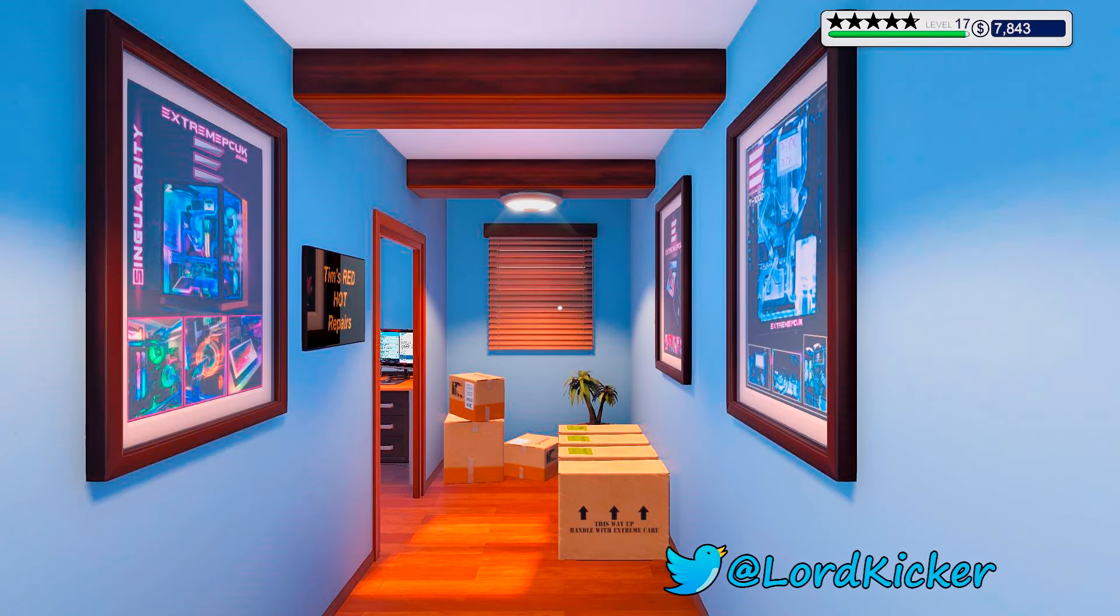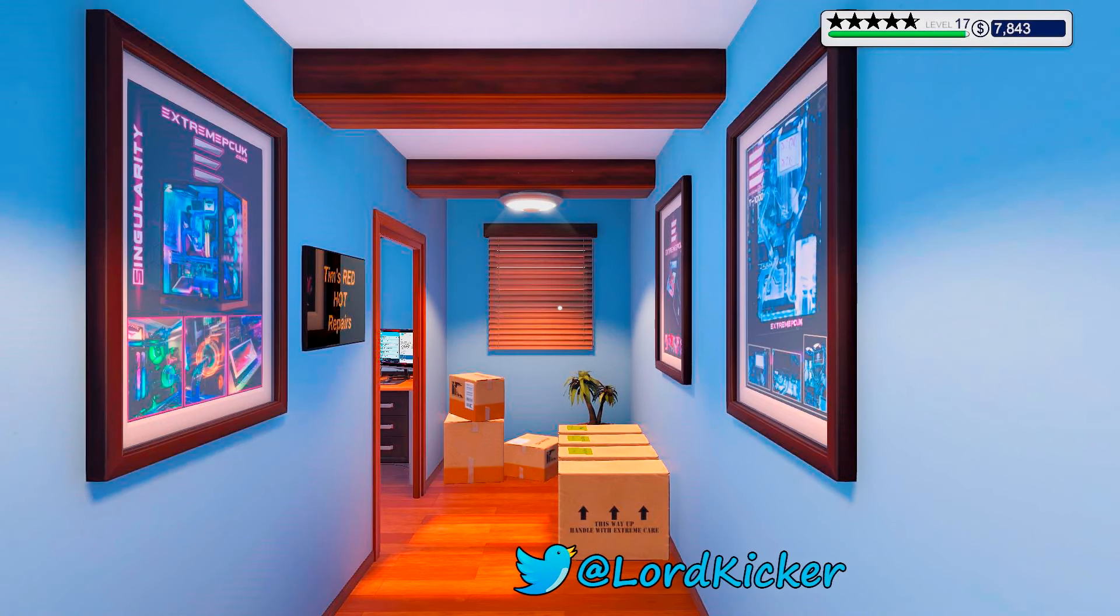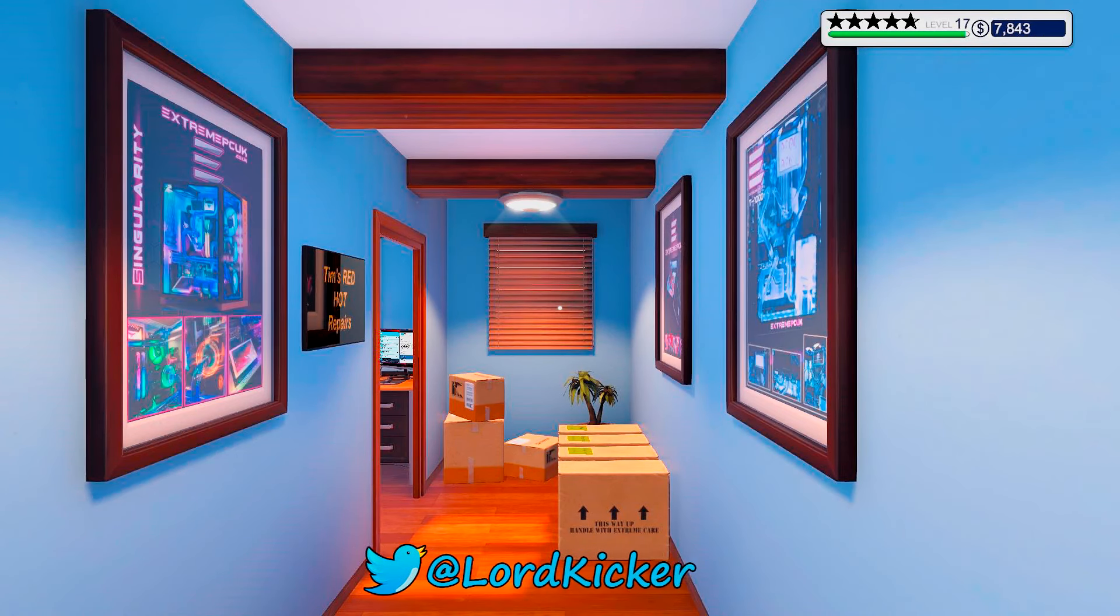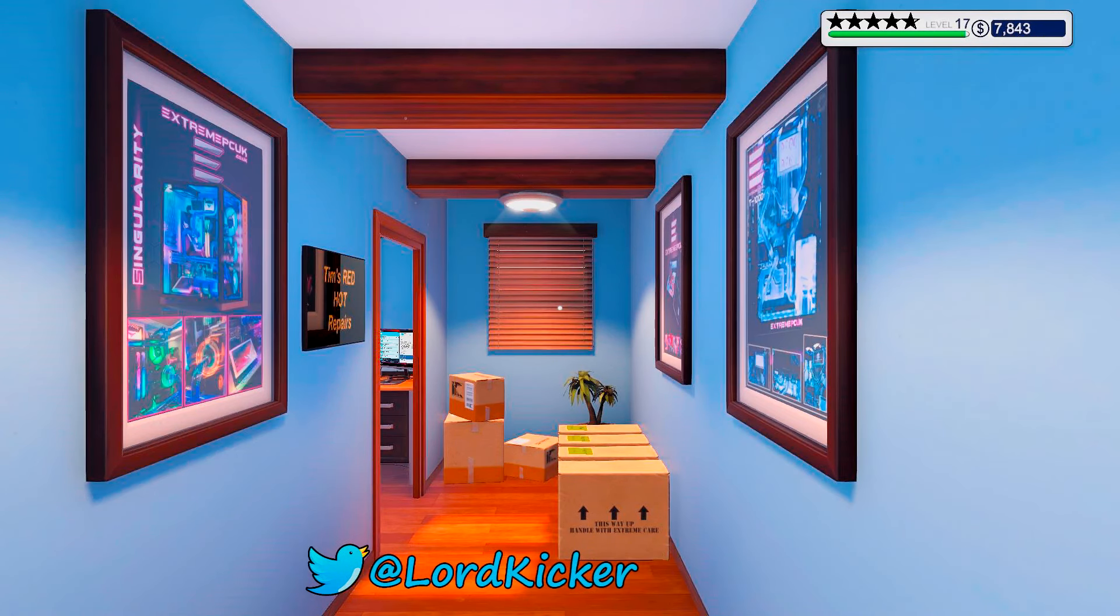Hello, hello, ladies and girls! This is LordKicker and welcome back to another episode of PC Building Simulator.